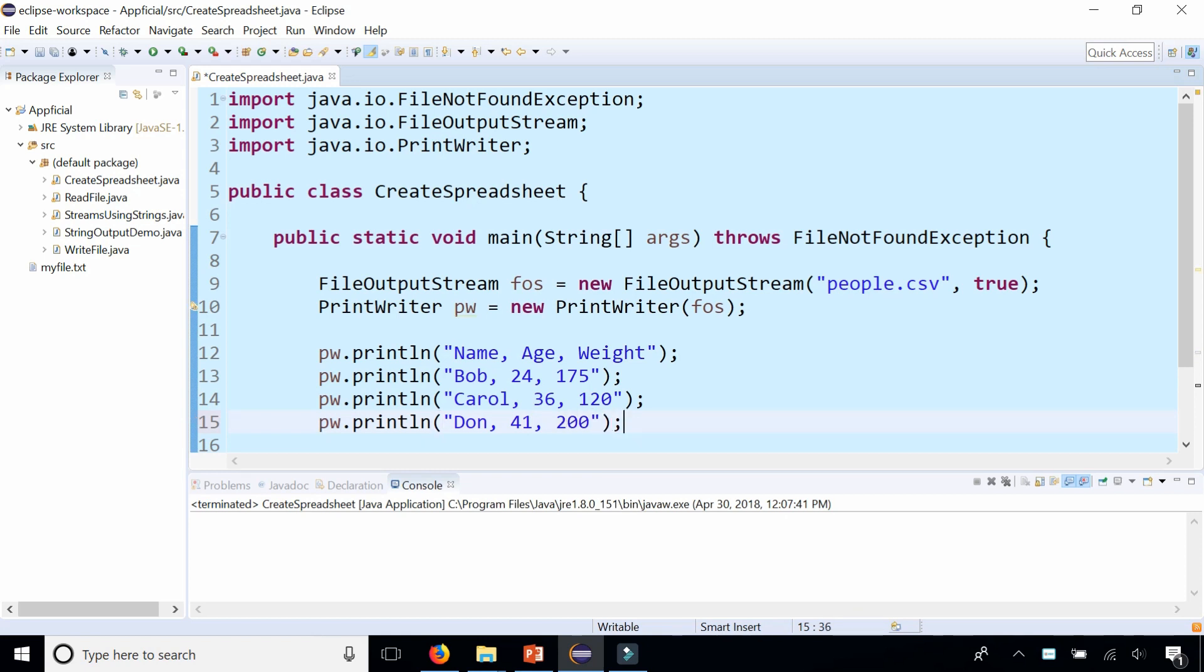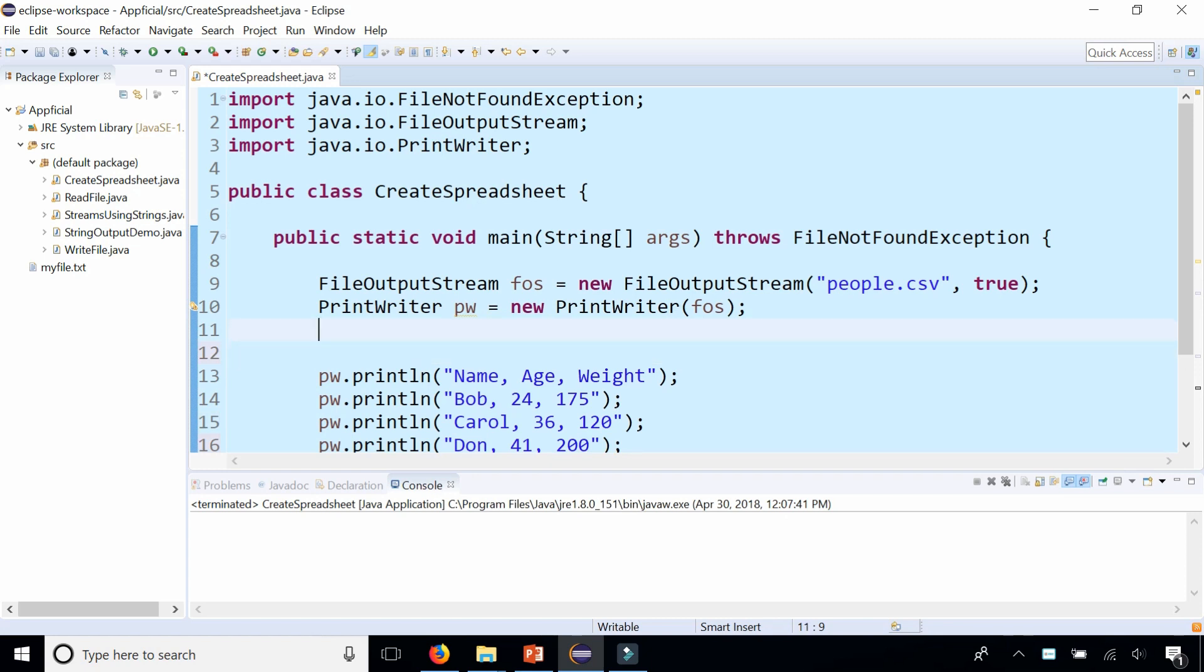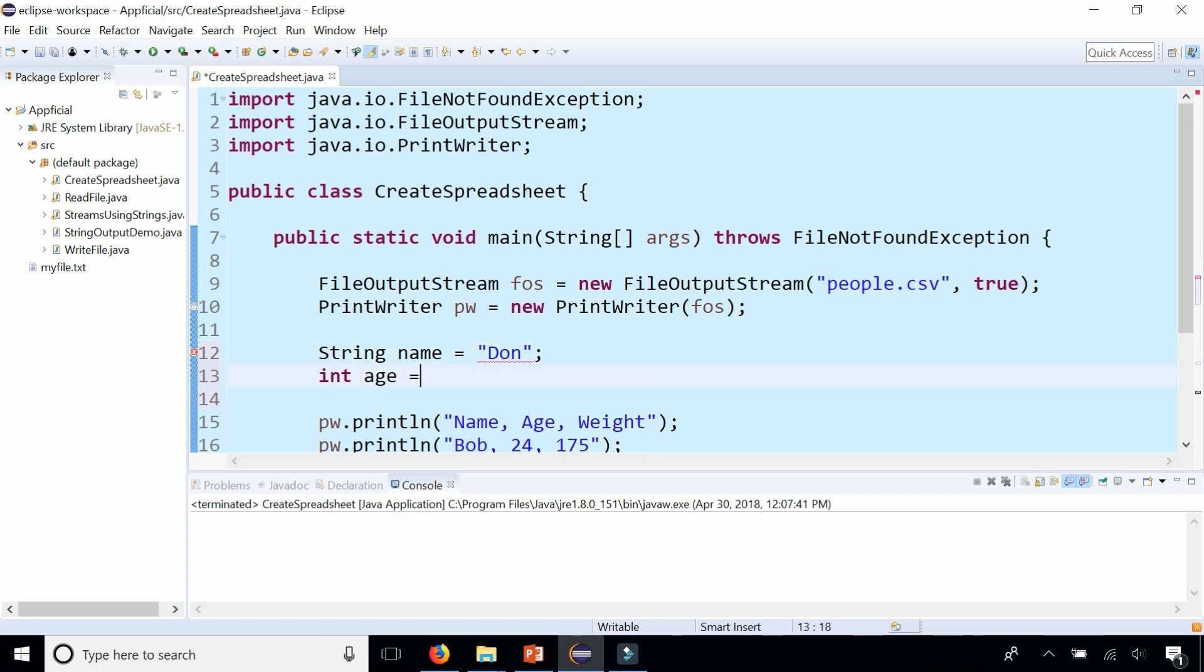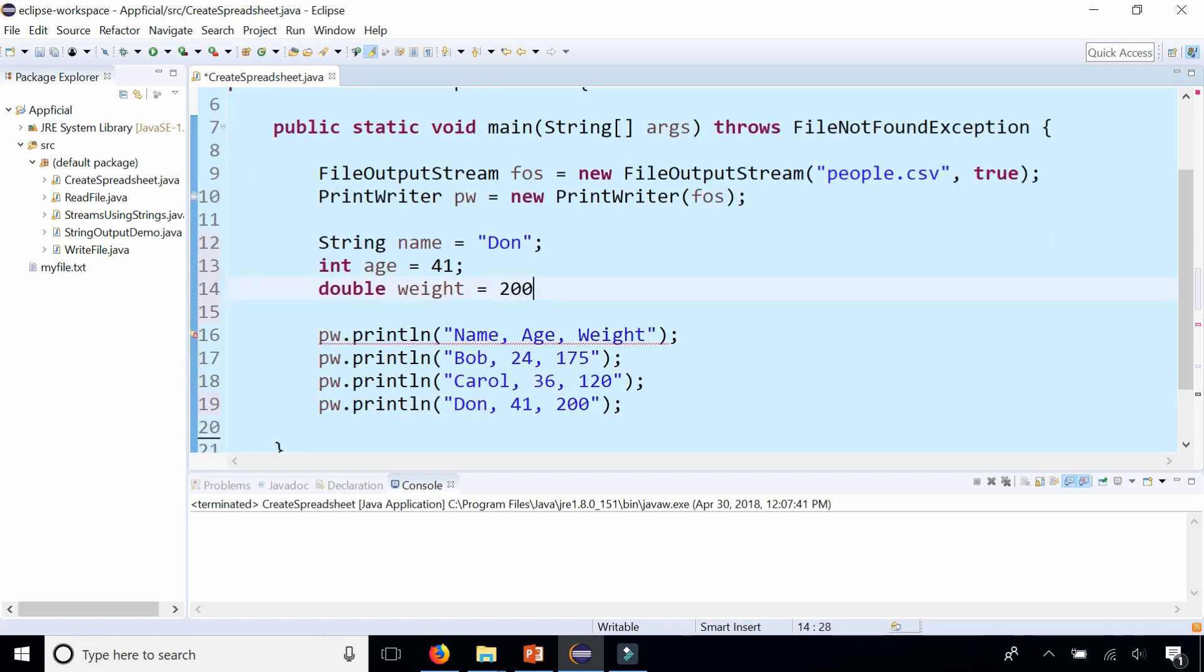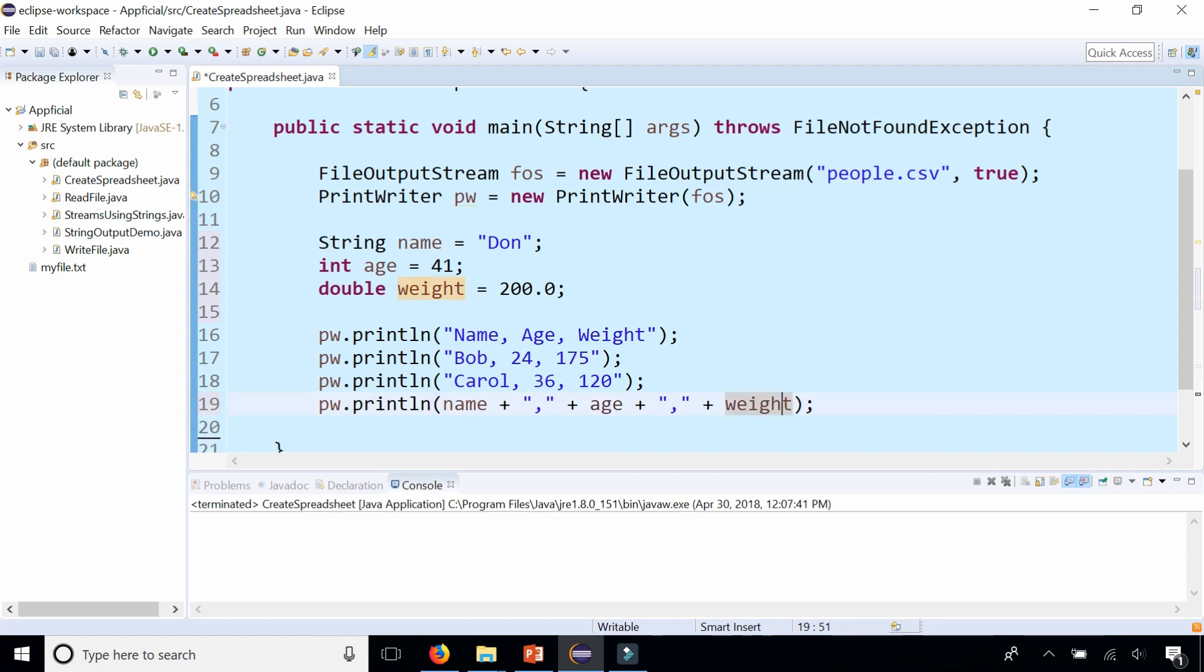And by the way, in all these examples, I'm just entering one giant string that's comma separated within the string. If you had variables, you could just as well do it the same way. String name is Don, int age is 41, and double weight is 200.0. You can print out Don's information like this, name plus a comma plus age plus another comma plus the weight. You can do it that way too, or replace these variables with get methods if there was a person object that you were trying to get the information from.